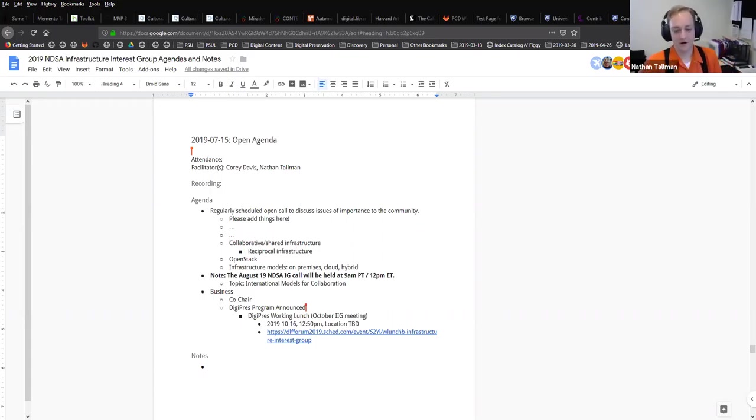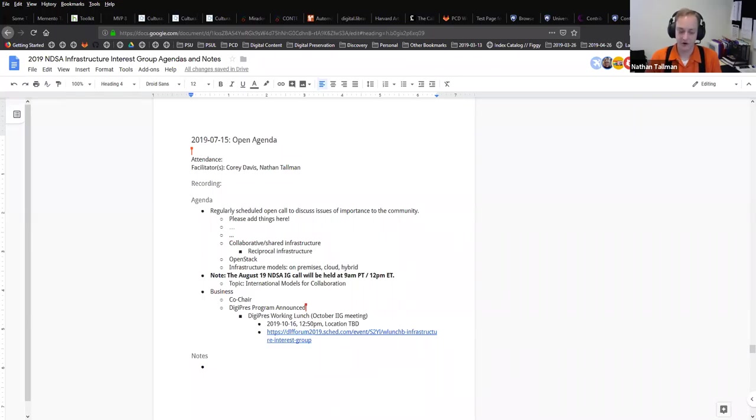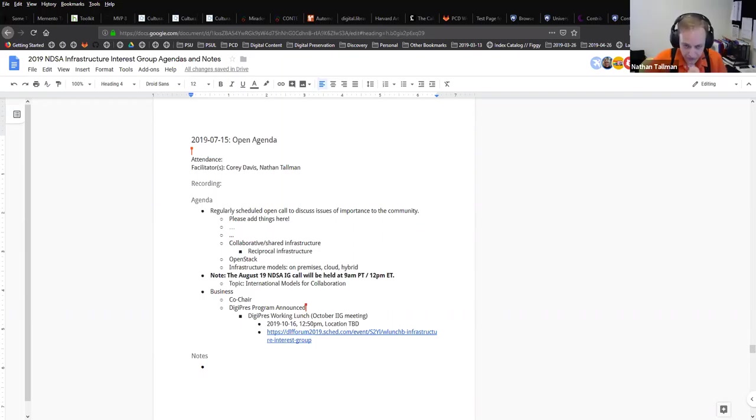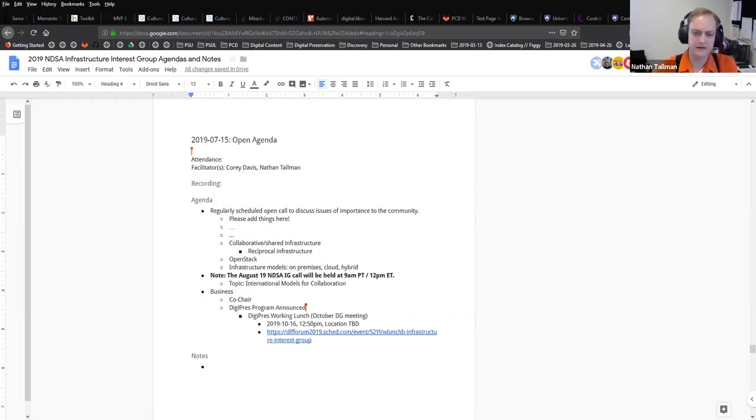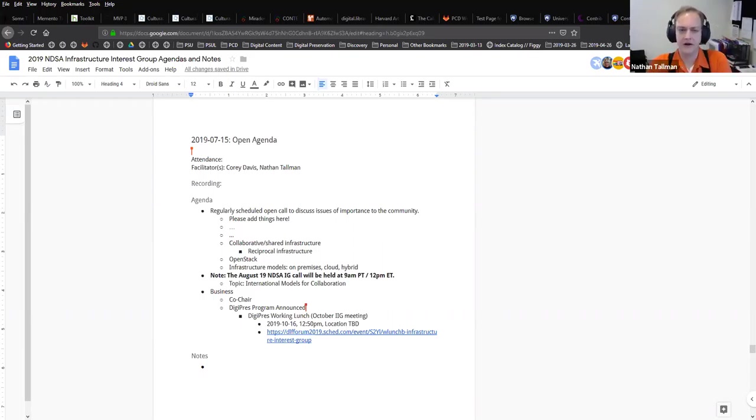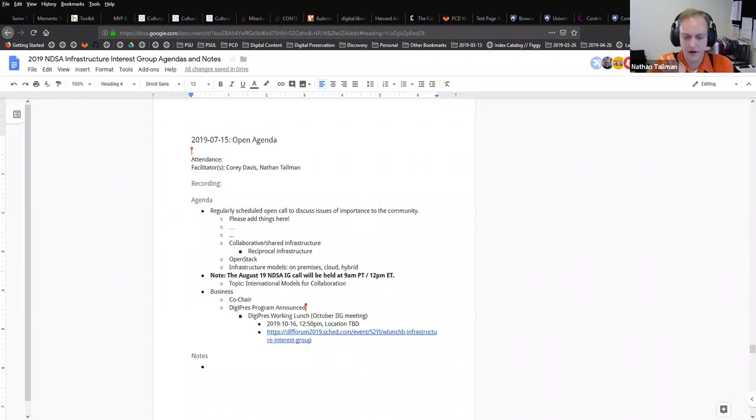Our next call in August on the 19th, just a heads up, we're at a different time than normal. Instead of our normal three o'clock Eastern time, that call is going to be at 12 PM Eastern, 9 AM Pacific time. We have some international presenters, and that time just worked out a little better for everyone involved. Nicholas Taylor is organizing that call from Stanford. It'll be on international models for collaborative infrastructure. We'll hear a bit about the Open Wayback project, Public Knowledge Project that does OJS and open monograph, and Samvera as well.